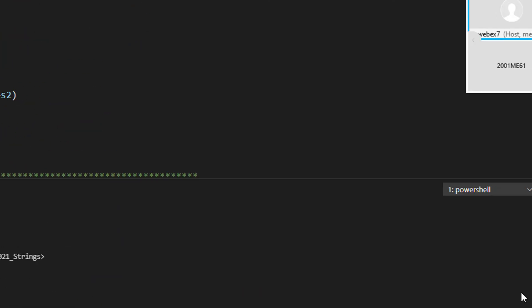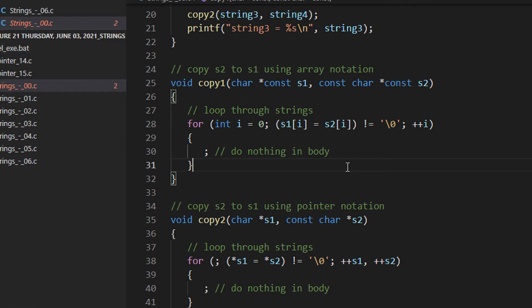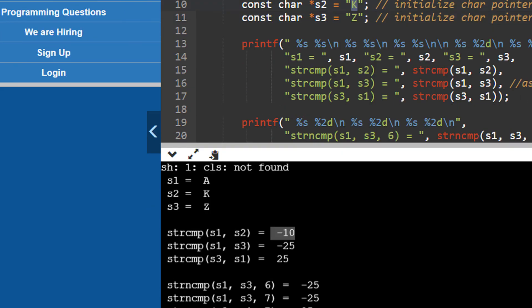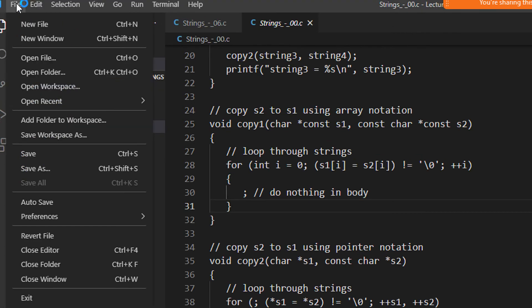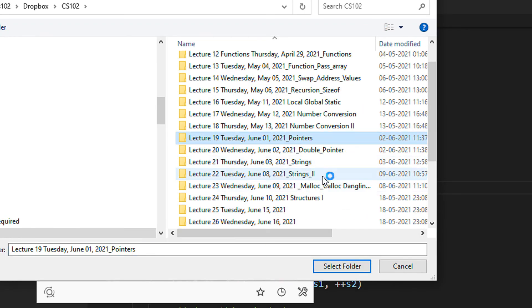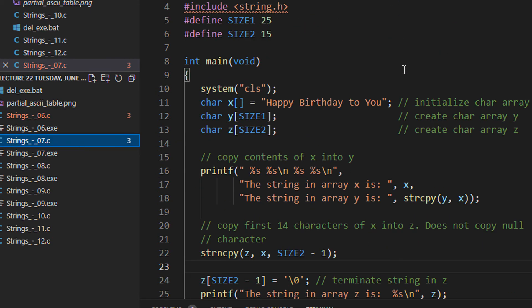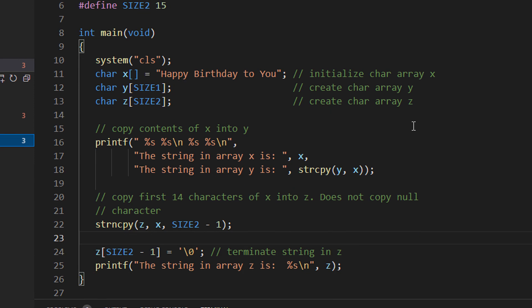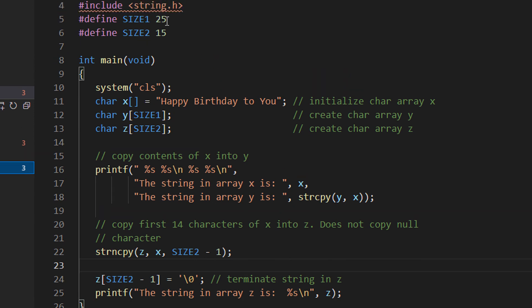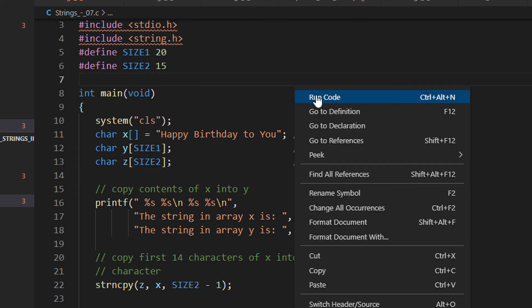Another student asks about the "happy birthday to you" program: if size1 is 20, will it cause issues when copying? The instructor opens the code — happy birthday program with strcpy(x, y). The string "happy birthday to you" has a certain length. Let us check the size using strlen(x).